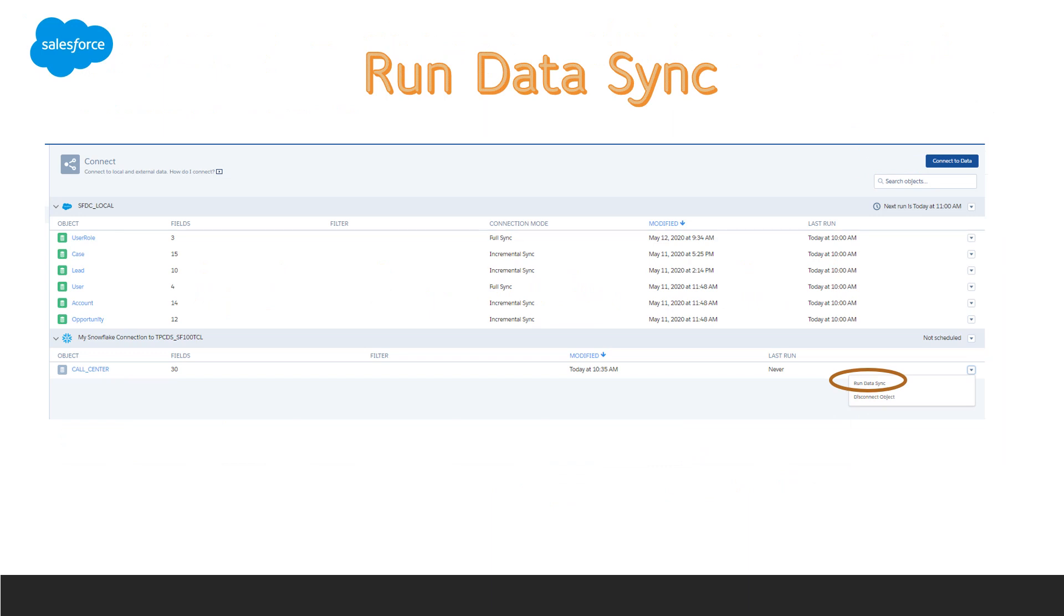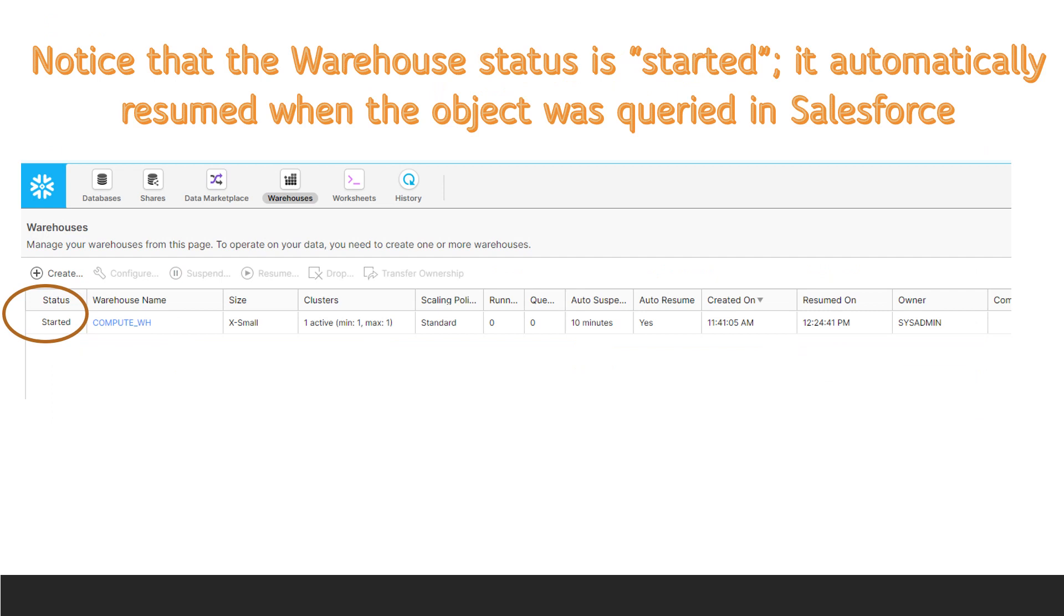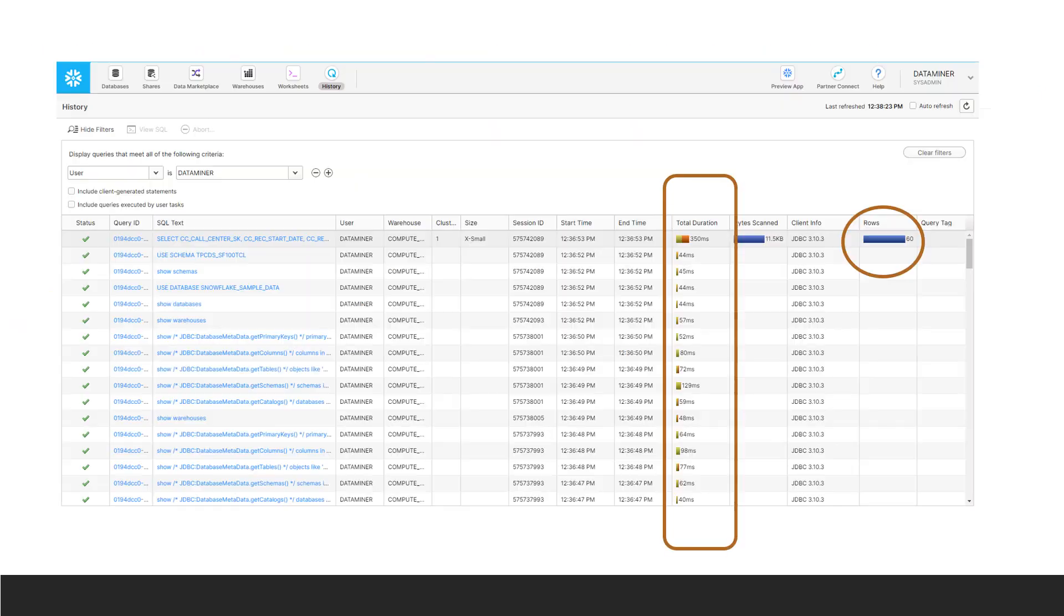Once you're done with the fields and have saved your work, you can run your data sync. You can pull Snowflake back up and now you'll see that the warehouse status is started. You can look further at the history to see the detail in Snowflake.